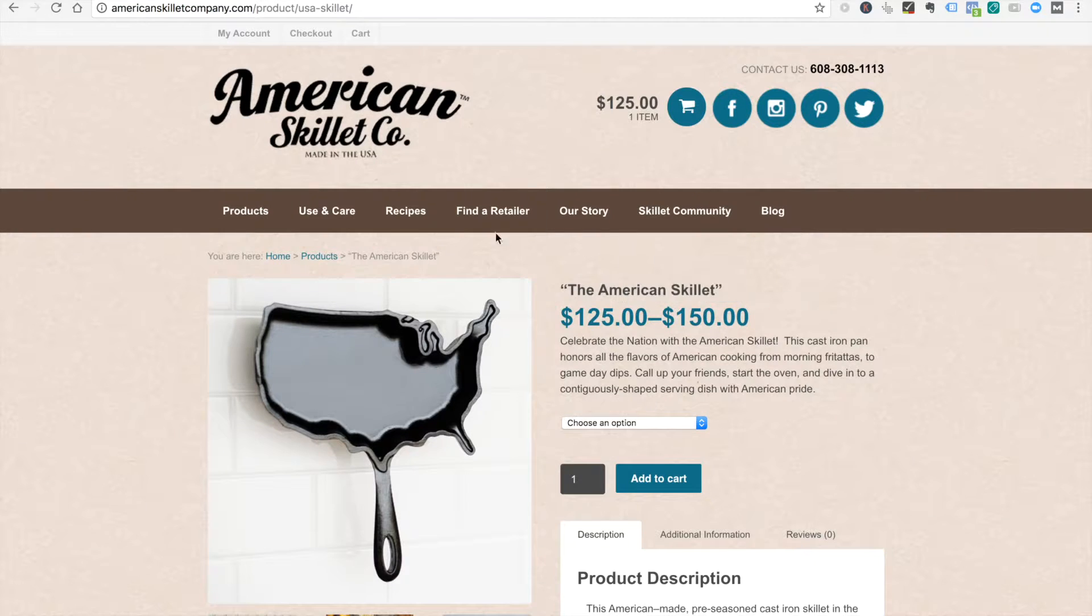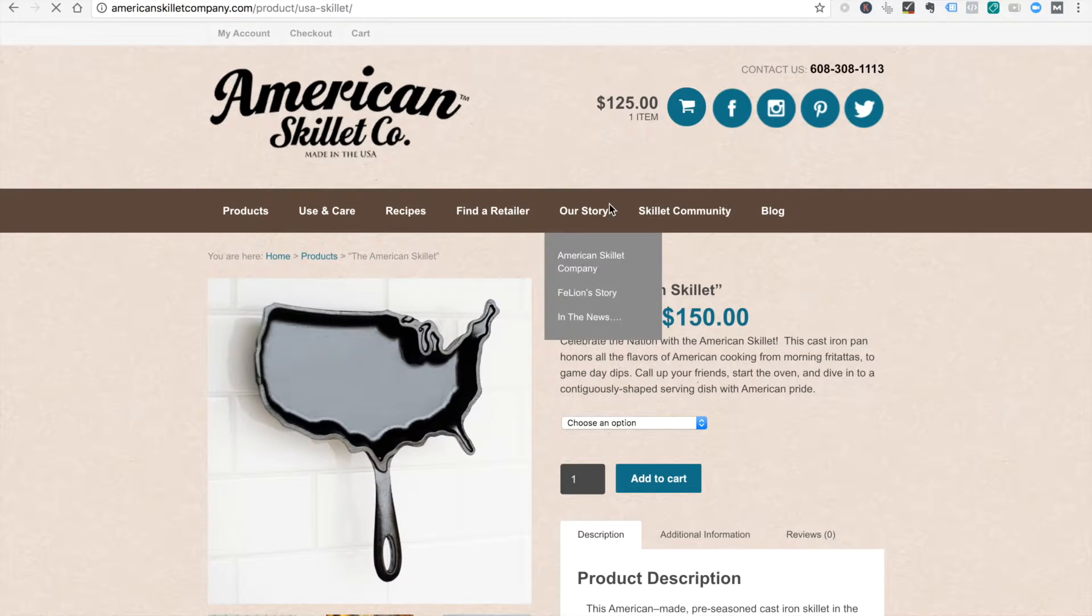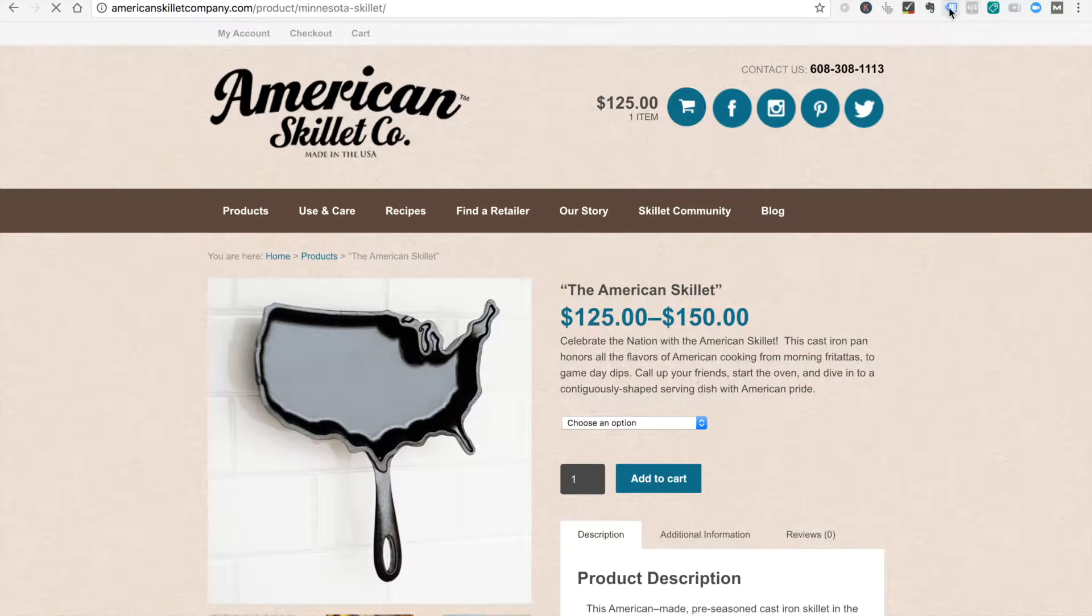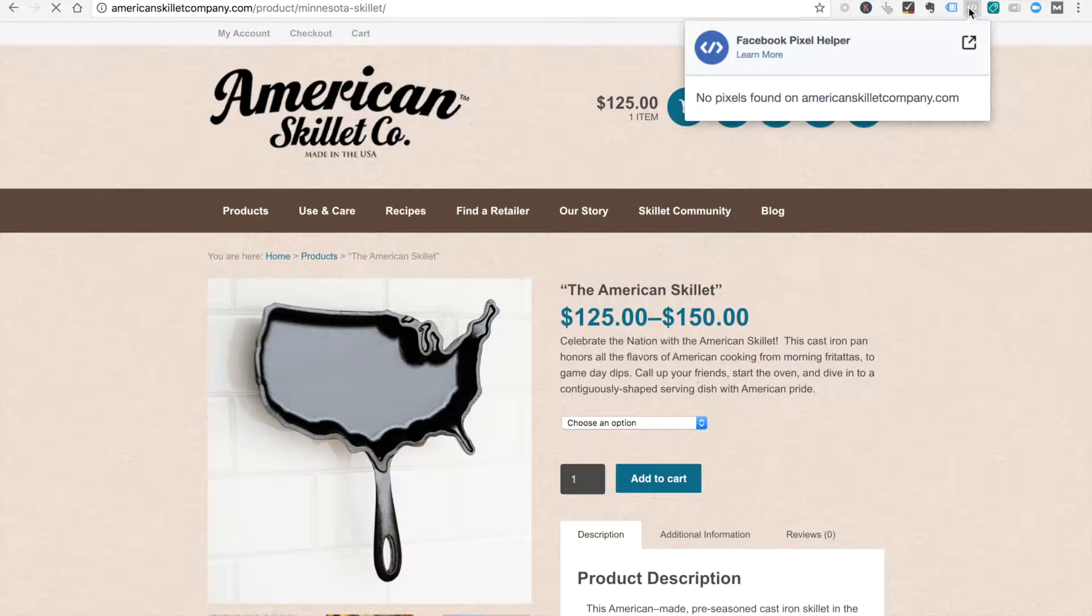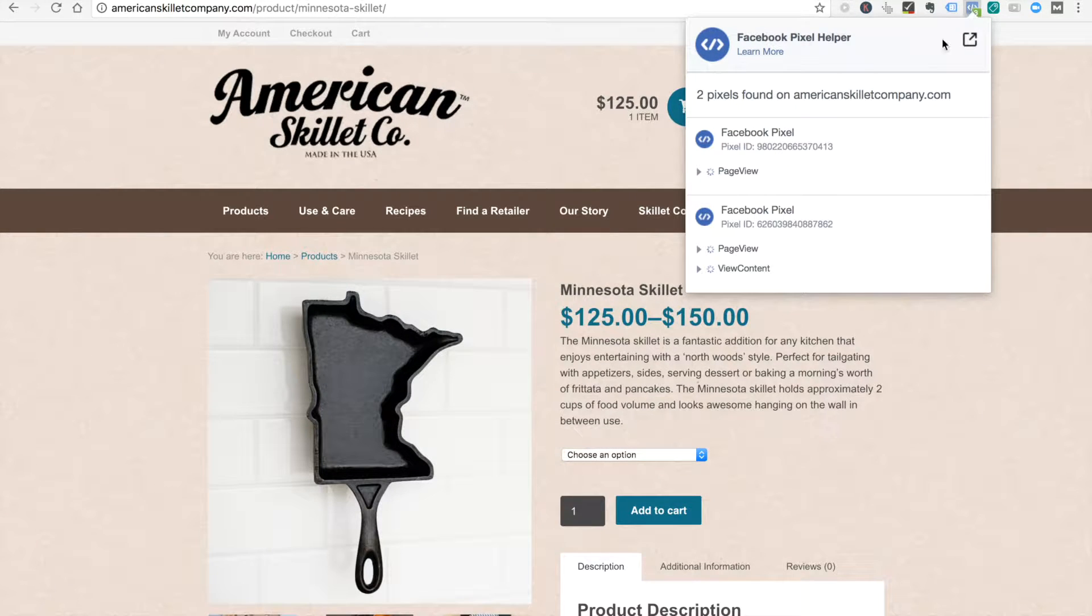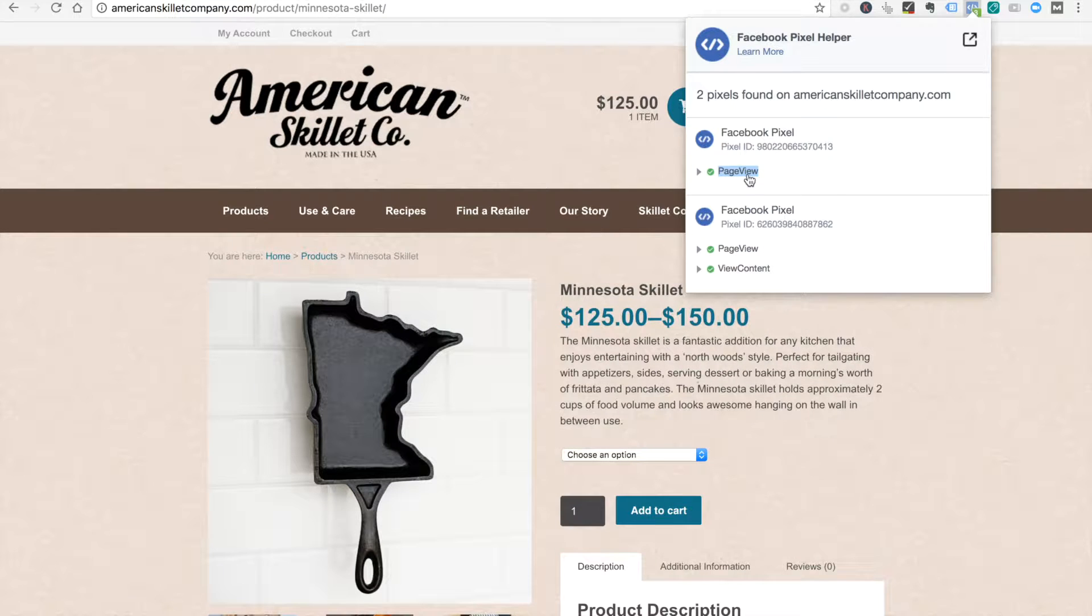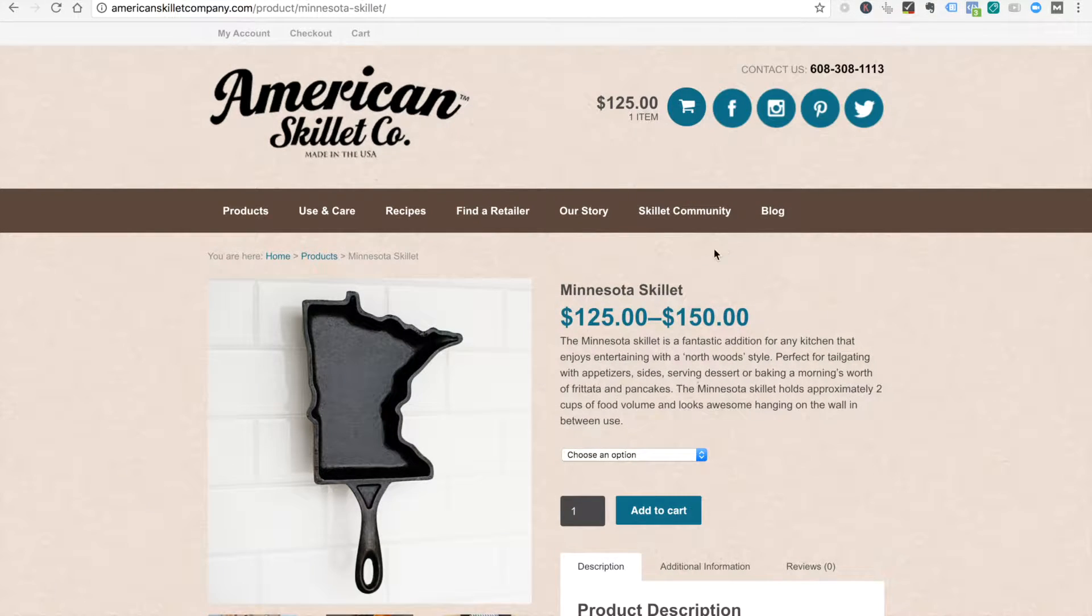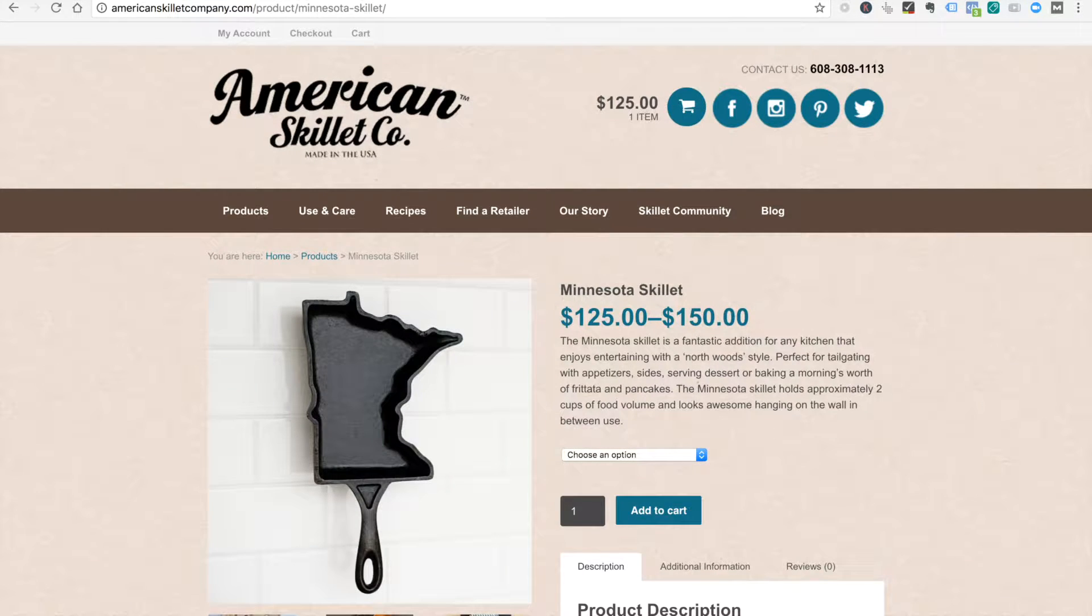Basically, when we're on the site, when we go to different pages, pixel helper shows us our pixel is running. So that's good. We've got the general pixel for page view. What we want is to get more specific to the level of add to cart clicks and things like that. Since we've got some of our triggers built in Google Tag Manager, we're ready to do that.